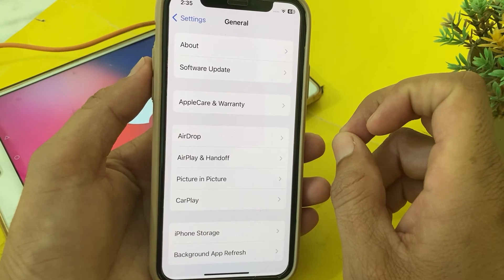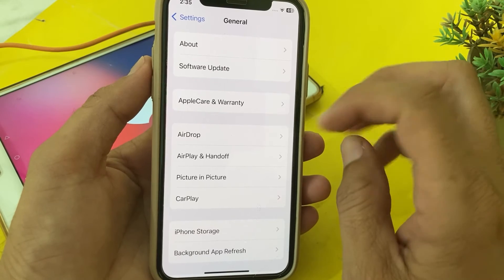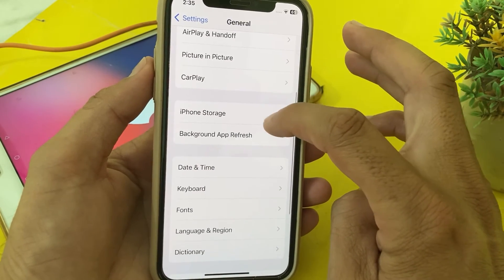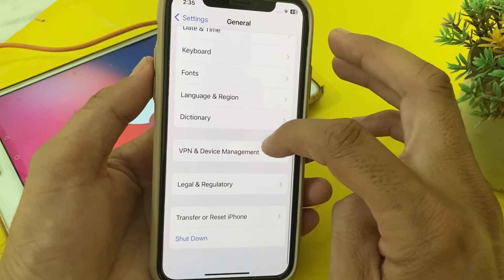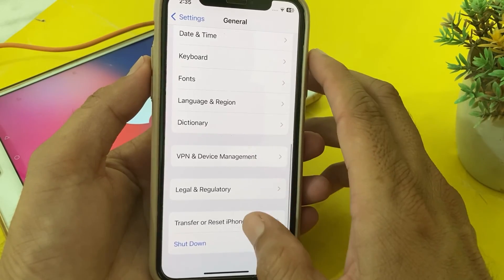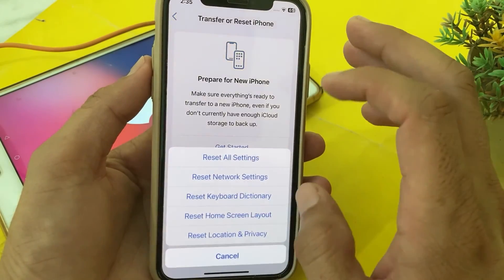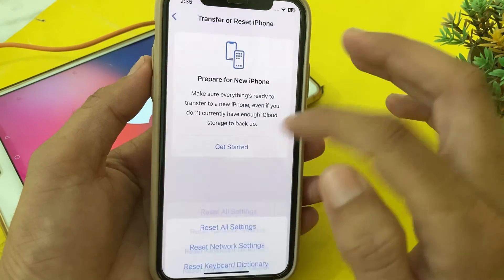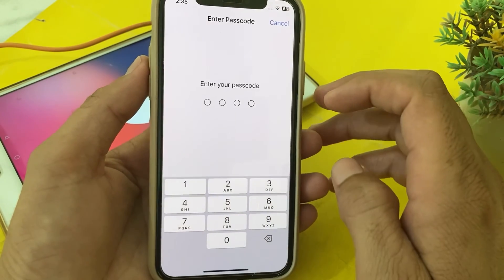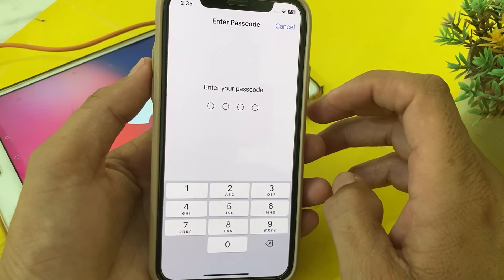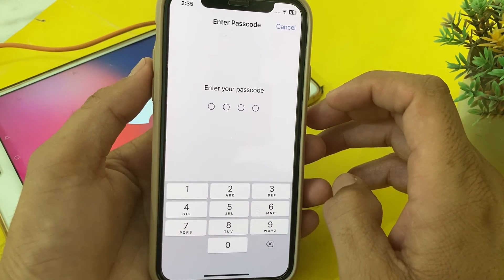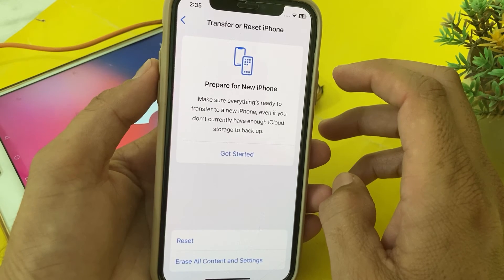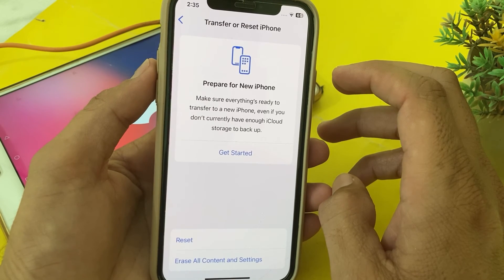If you're still having this problem, open Settings again, tap on General, then tap on Transfer or Reset iPhone. Tap on Reset, then select Reset Network Settings. Enter your iPhone password to confirm. After all these steps, hopefully your problem will be fixed and you'll be able to share your location.